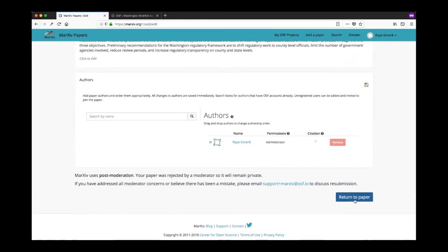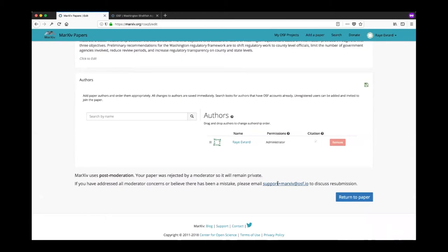It's important to note that you just need to email us to let us know that you've made those changes. You could either email support at MarXiv or support plus MarXiv at osf.io and OSF will send that to us, or you can just email me directly at nick at octogroup.org. Either one, just let us know that it's been resubmitted. You can also let us know on twitter at MarXiv papers.